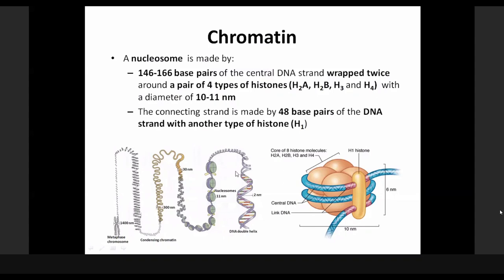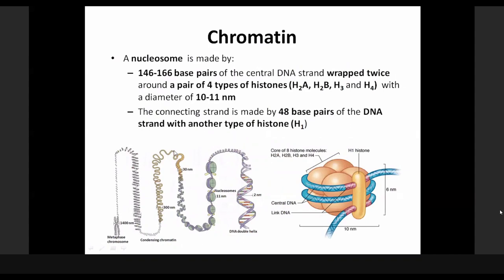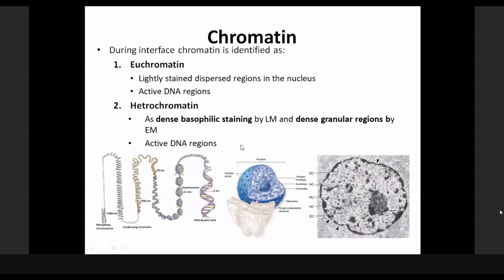This DNA is further folded and coiled to give us a supercoiled type of chromatin, which is able to reduce the size of the DNA material by about 10,000-fold. When needed, regions of DNA where the needed genes are located would be unwrapped easily, then transcription takes place, and then could be packed and repacked again. That is how the chromatins are organized.